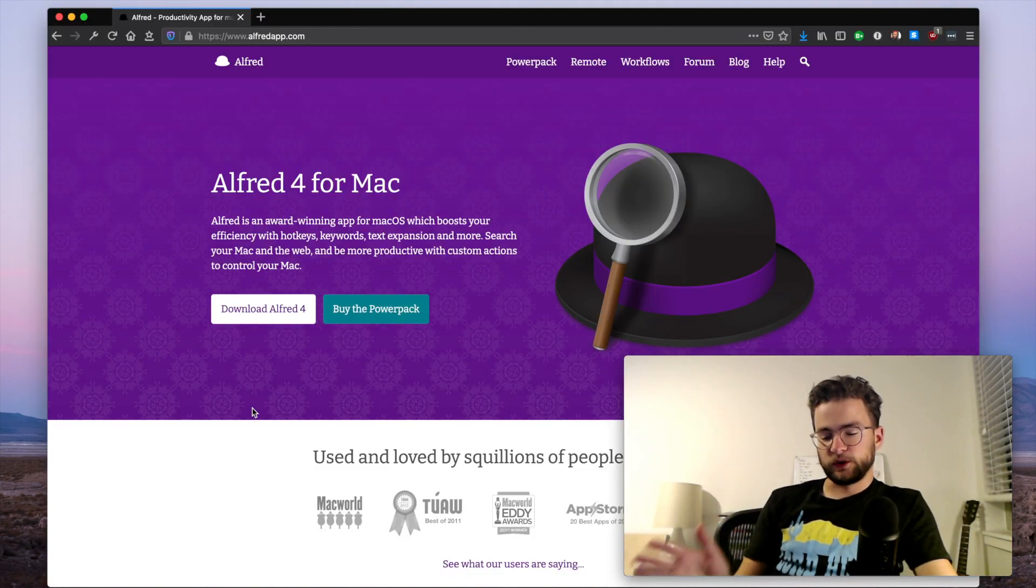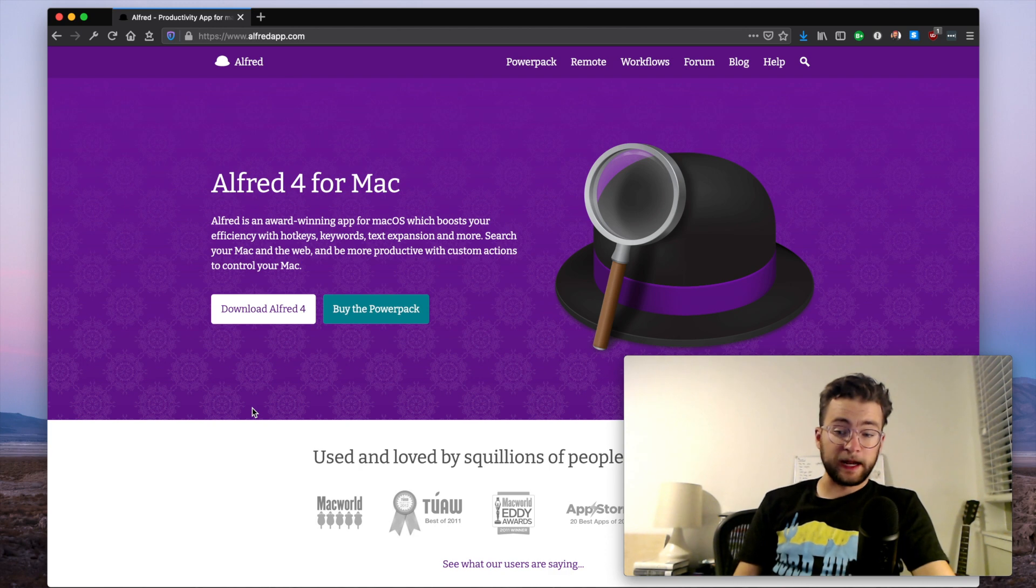Hey everyone, welcome back to John Codes. Today we're going to be talking about the six best productivity tools for software engineers. These are all tools that I use in my day-to-day work and they've helped increase my productivity and helped me be a better software engineer. So without further ado, let's get into it. Now the first tool I want to talk about is Alfred.